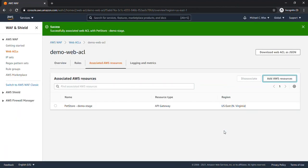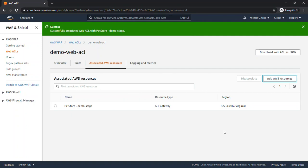So now we can see that the Web ACL that was created is now attached to the API gateway named PetStore that we saw on the API gateway management console. And now that Web ACL is protecting that PetStore API gateway API.